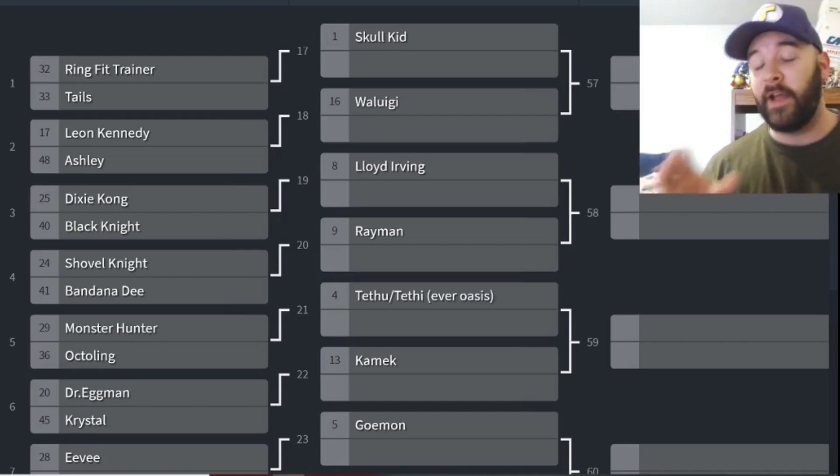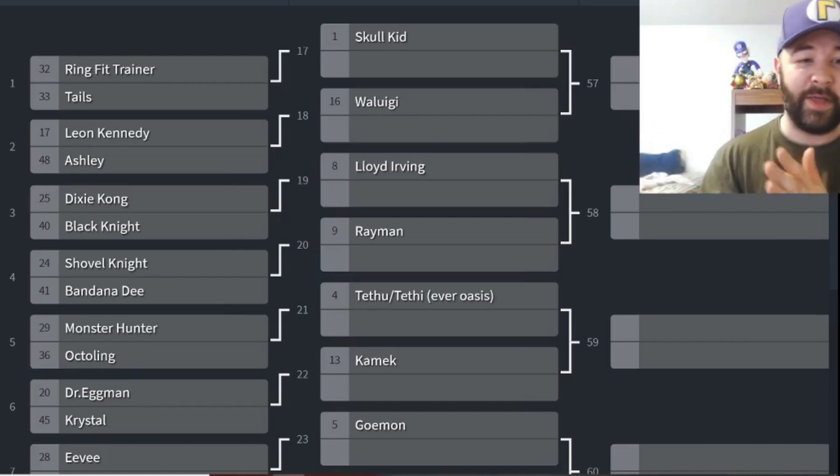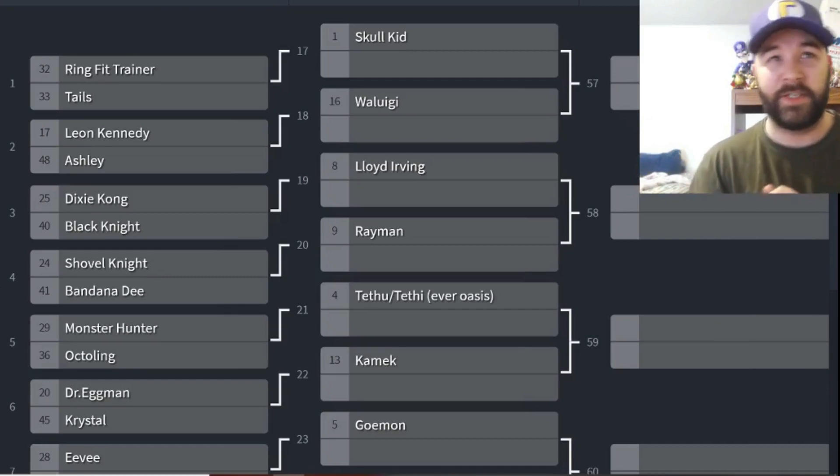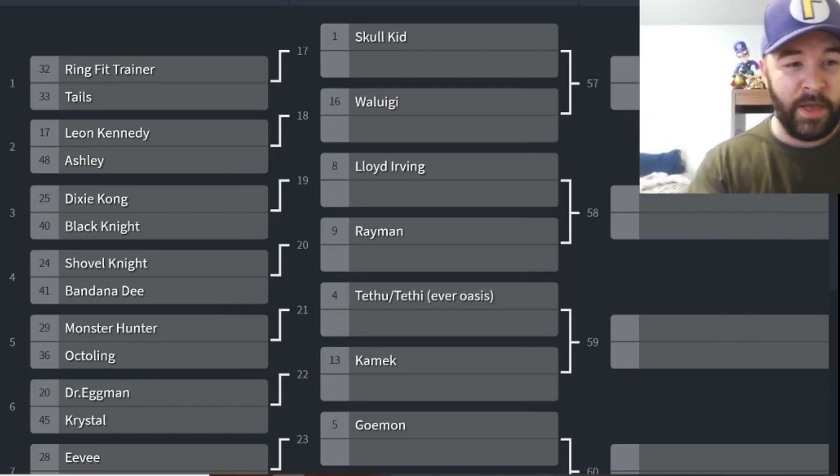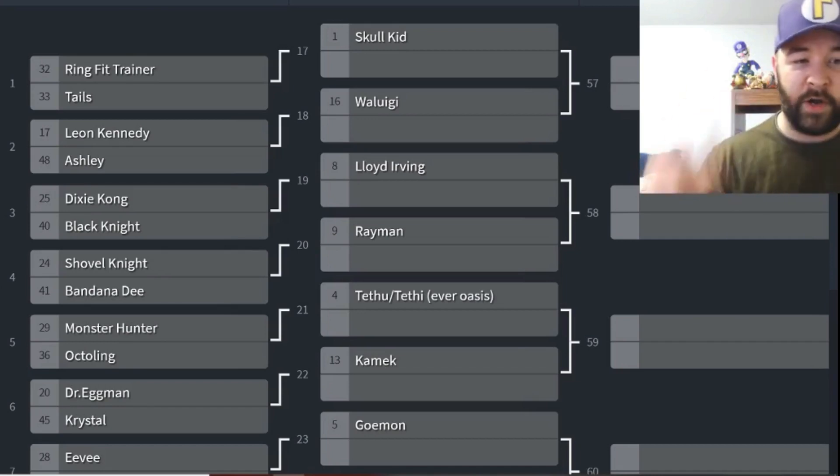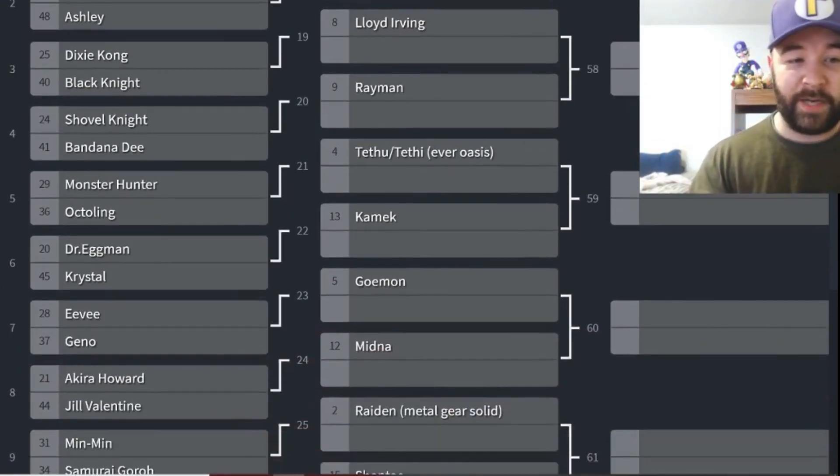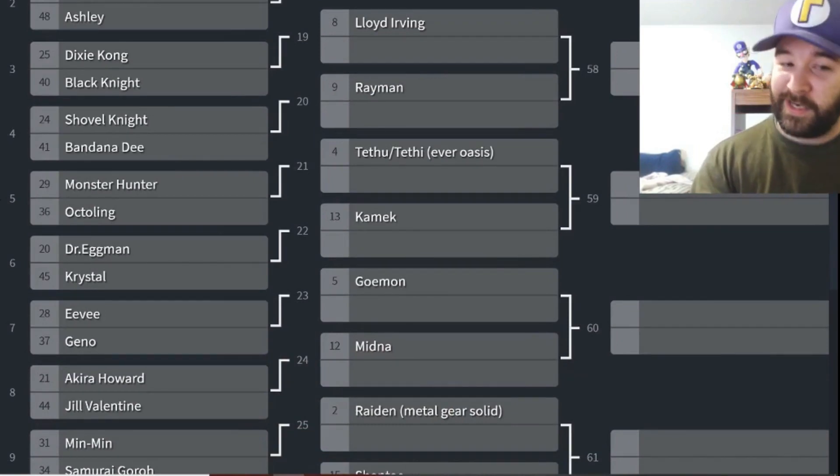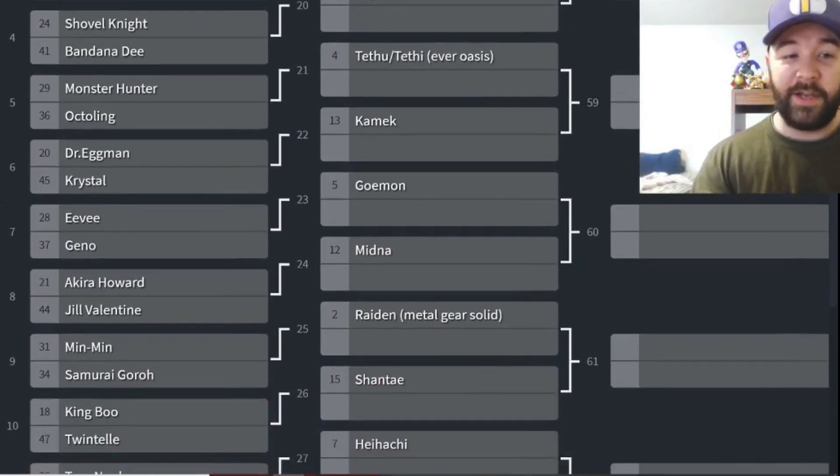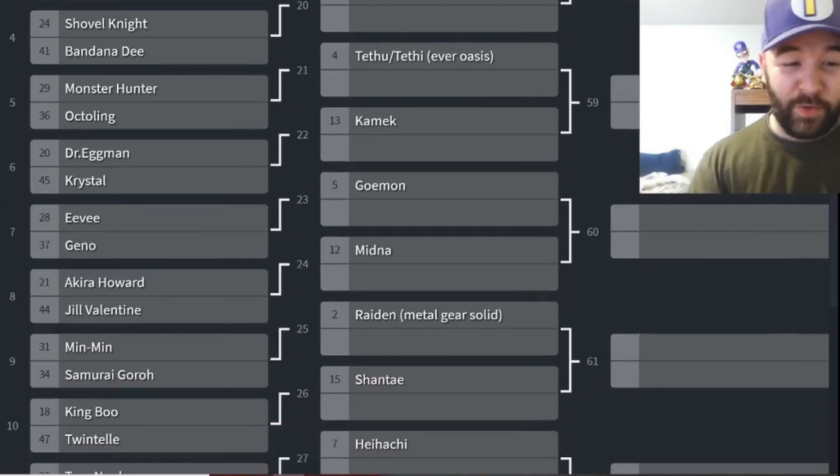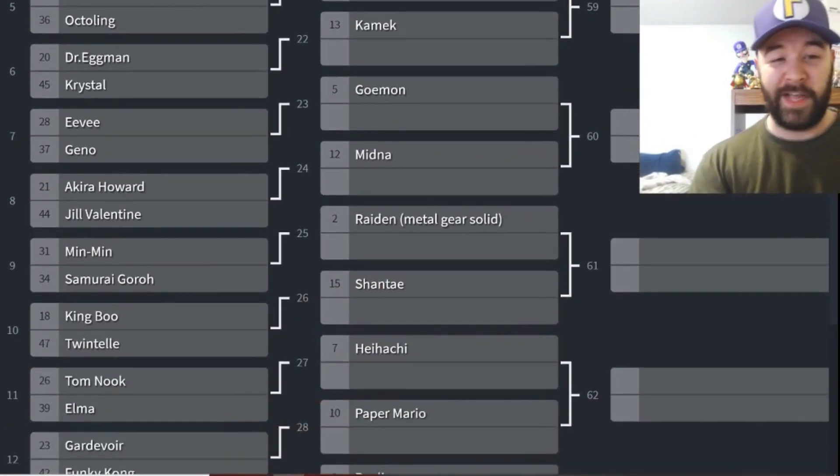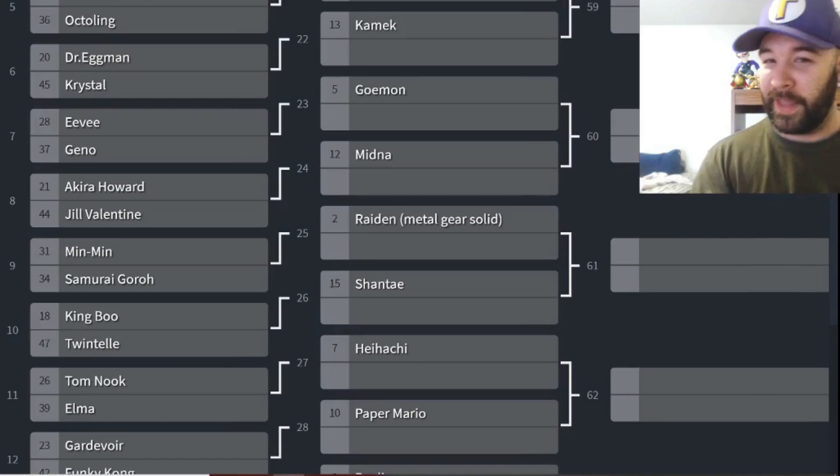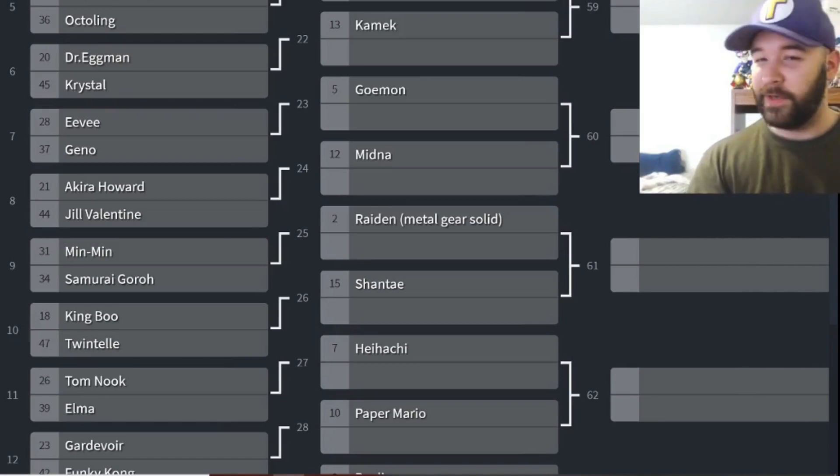We'll follow the same schedule, Monday through Saturday uploads. That's how we're gonna do that. It's gonna be the same pretty much, same rules, double elimination, one vote per person, all that sort of stuff. Here's your first few matches: Ring Fit Trainer, Tails, Leon and Ashley, Dixie Kong, Black Knight, Shovel Knight, Bandana Dee, interesting. Monster Hunter, Octoling, Dr. Eggman and Crystal in the first round. Eevee and Geno, okay. Kind of looking forward to that one a little bit. Geno's always controversial and Eevee's been pretty popular in these requests.